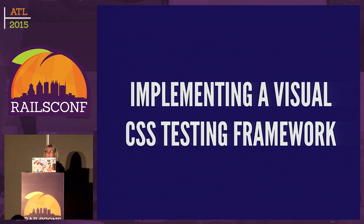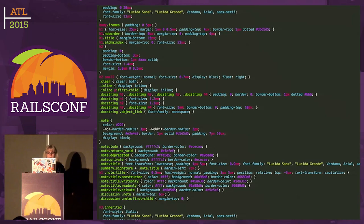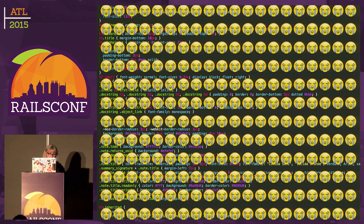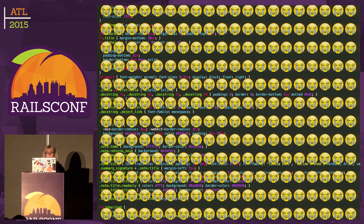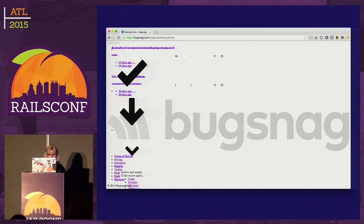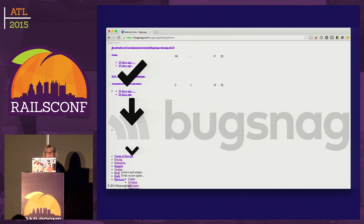Back to implementing a visual CSS testing framework — what am I even talking about? As we all know, writing, reading, and code reviewing CSS can be really intense, and even more intense to refactor. At Bugsnag, we decided to take on a huge multi-week project: an entire organizational and code style refactor. We needed a way to test that all of our site looked the same despite changing all the code. Our manual process — 'have you visited all the pages? Have you clicked on that? What about that border?' — was wasting a lot of developer time. We needed a better way.